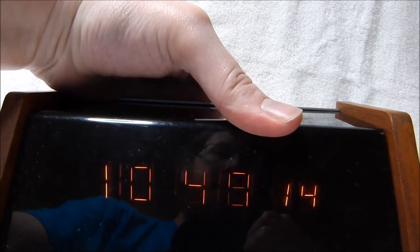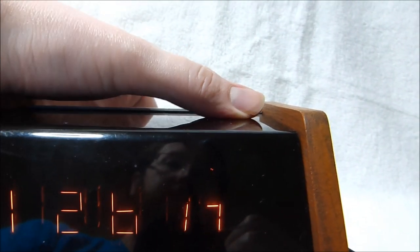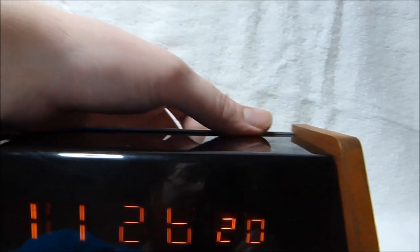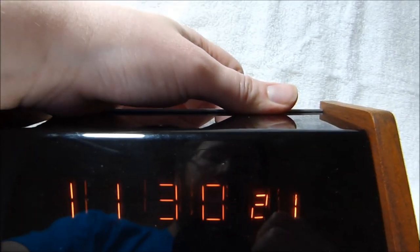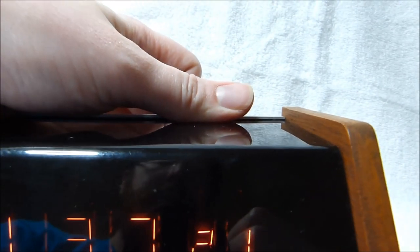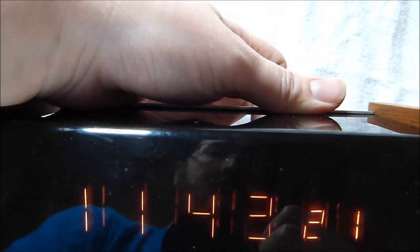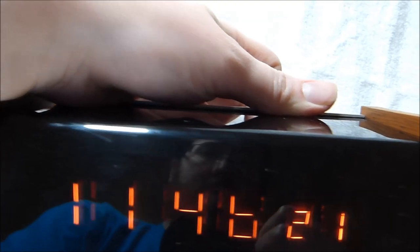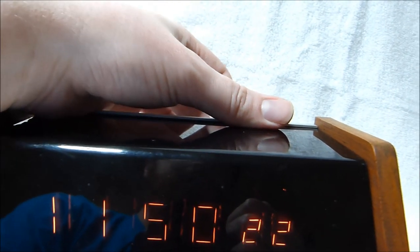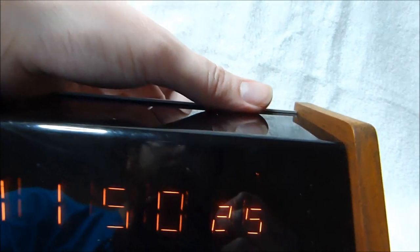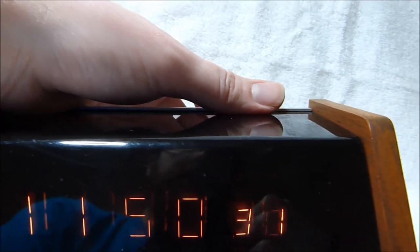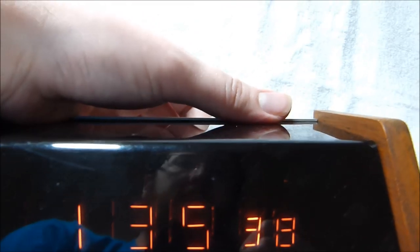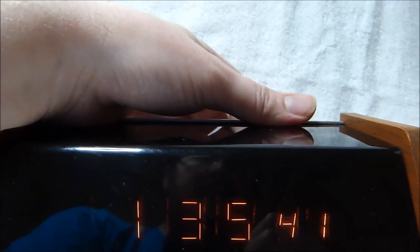So that's the fast set button there. You'll notice it stops the time from counting up on the seconds. And then the slow set also just advances the minutes without advancing the seconds. I'm not exactly sure how this works because other clocks I have that use the same chip, holding down the slow set rapidly advances the seconds and holding down the fast set rapidly advances the minutes. Maybe some trick going on with the quartz oscillator.